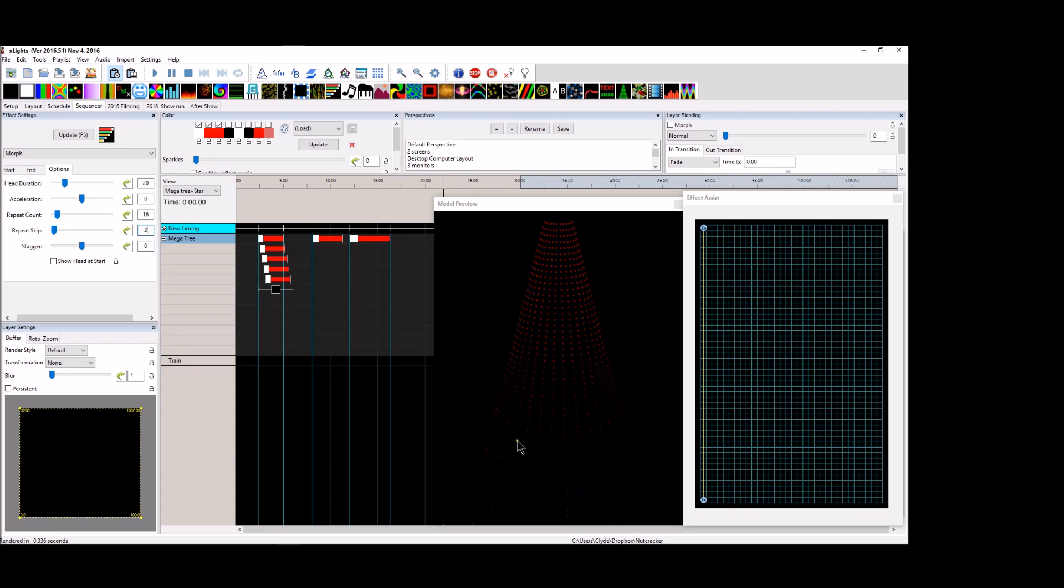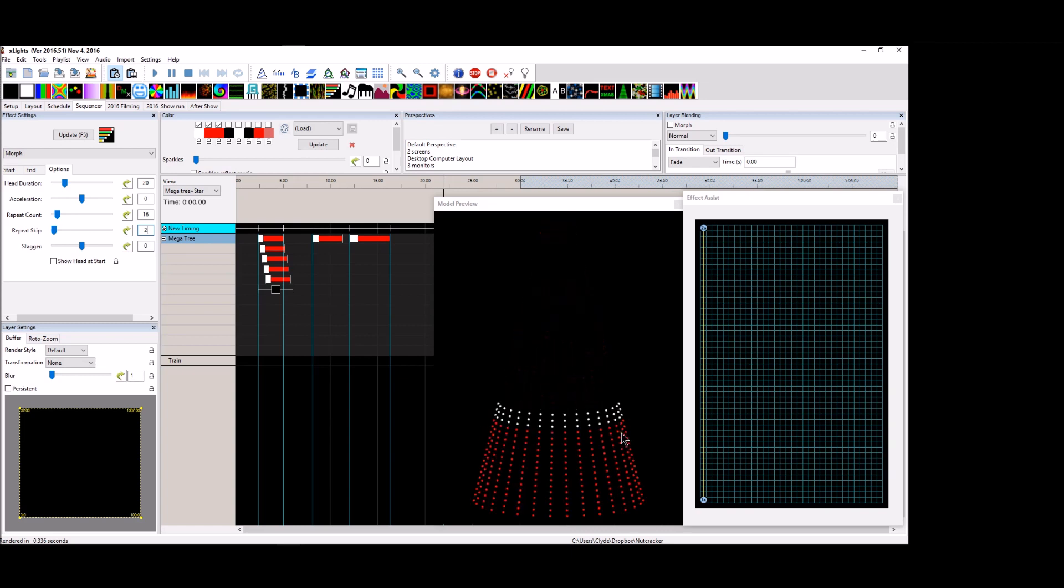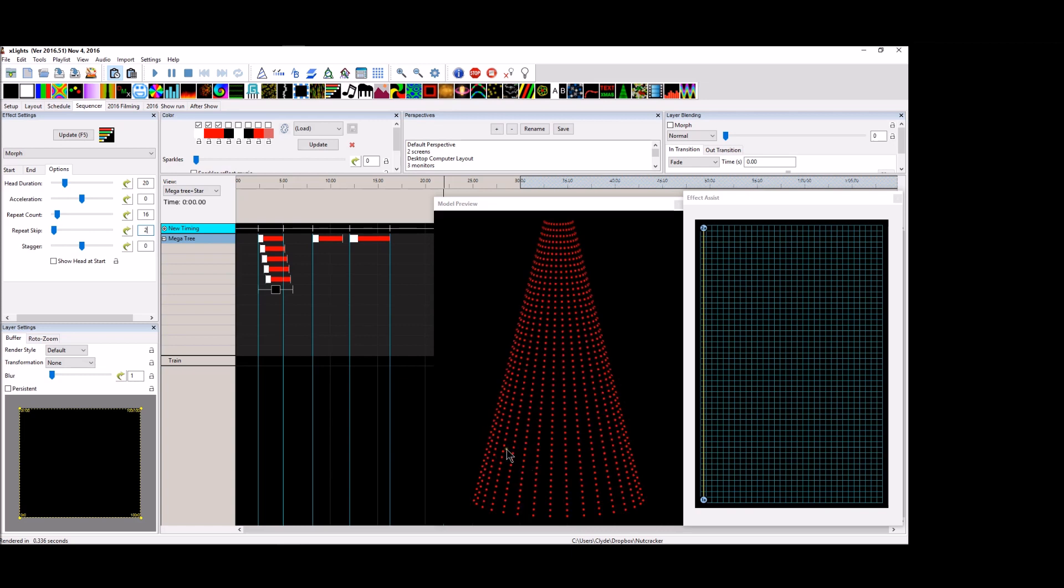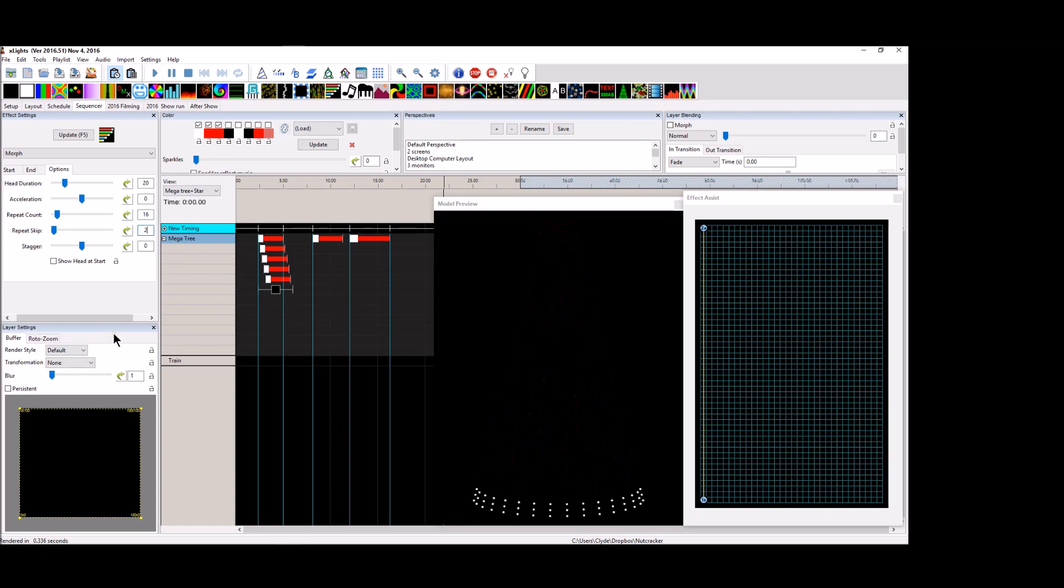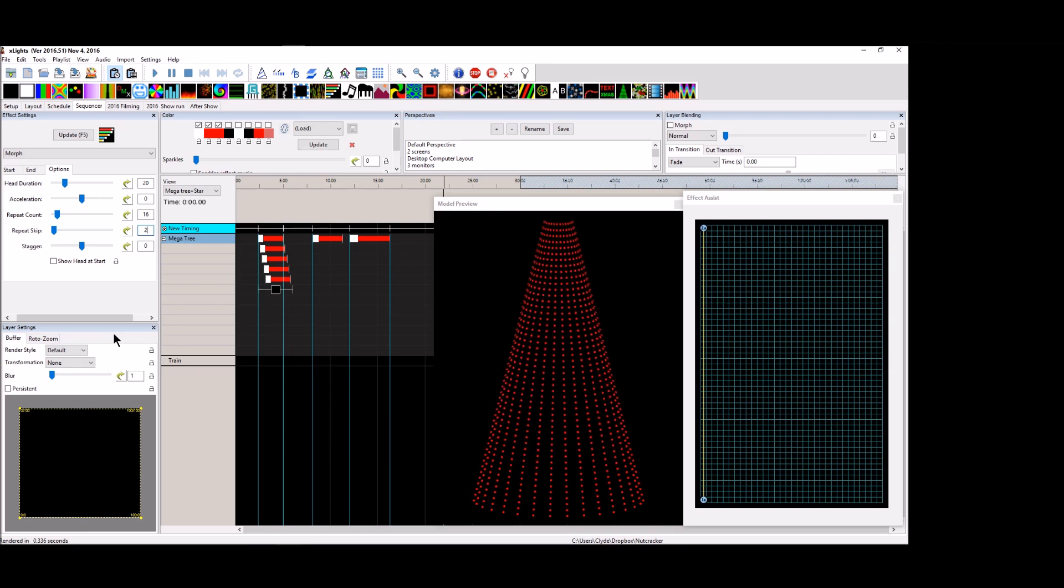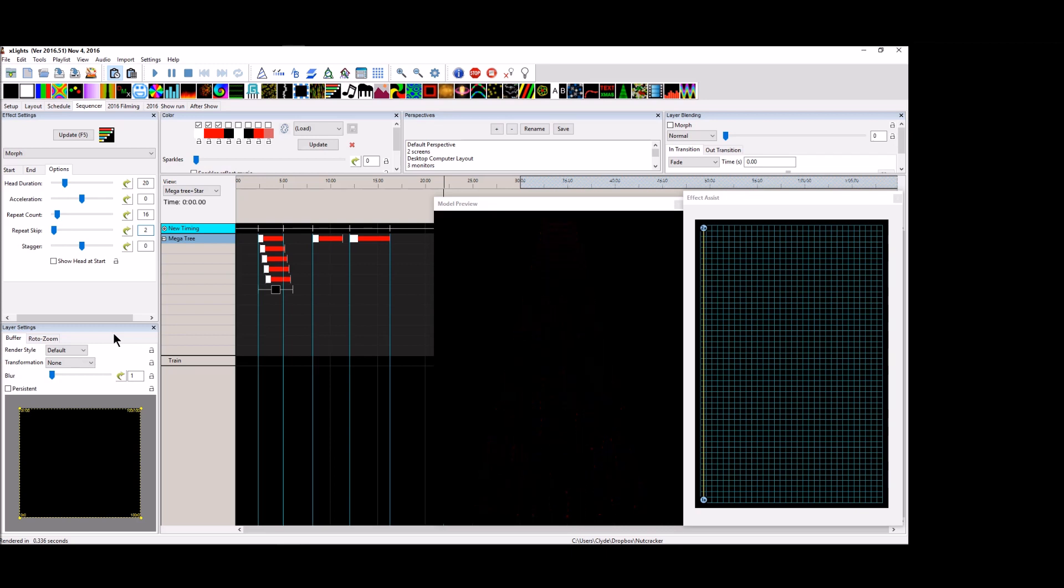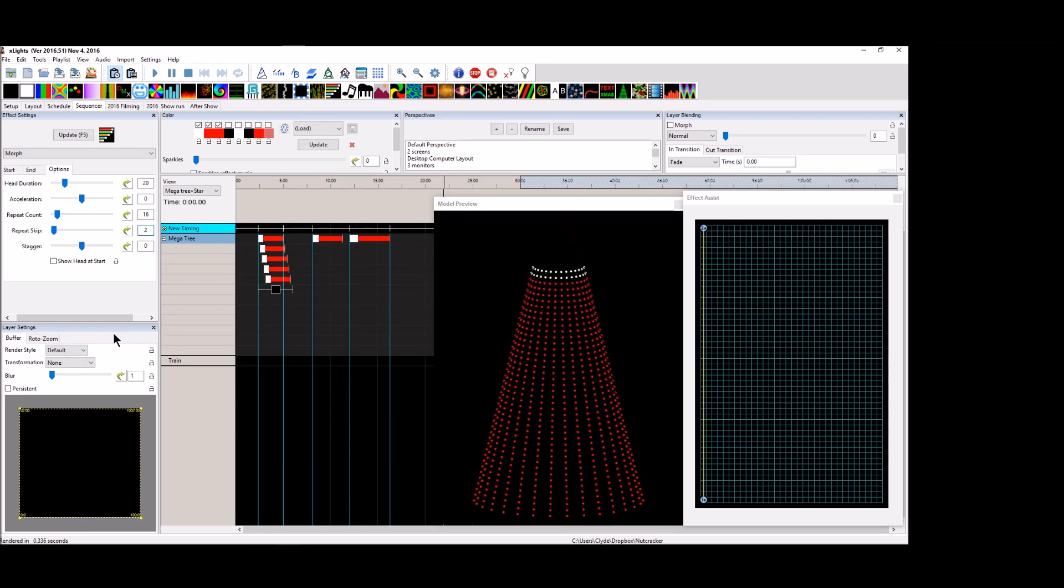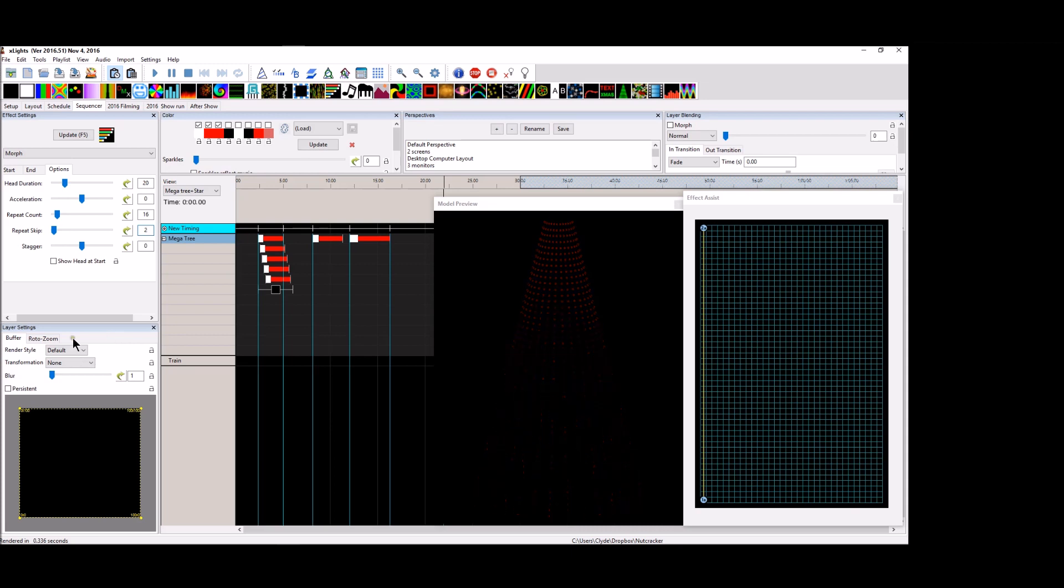So now we've got a morph that skips a line and is only every other line on my mega tree. So it gives the appearance of a broad, wide, kind of more, less, less bright, bright, morph.